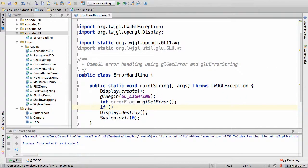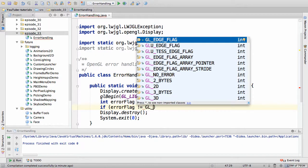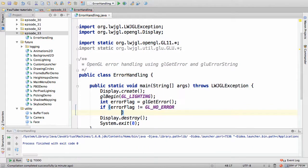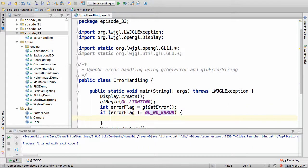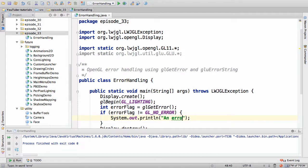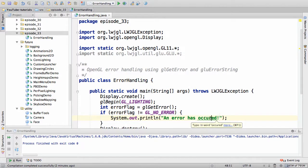We can say, if error flag is not gl-no-error, then an error has occurred, and we're going to print that. An error has occurred. Oops.